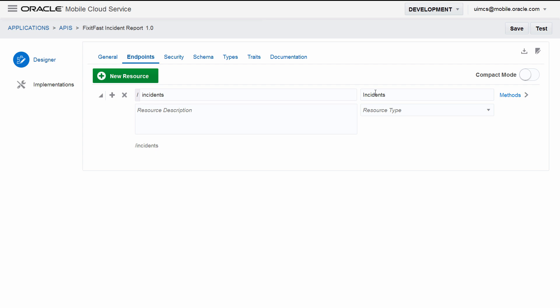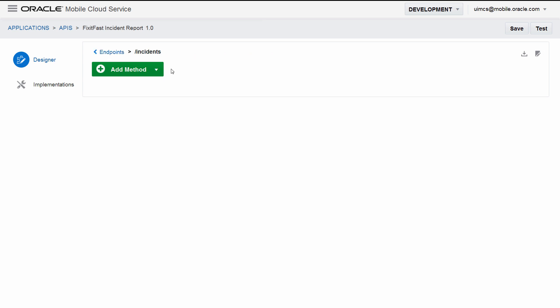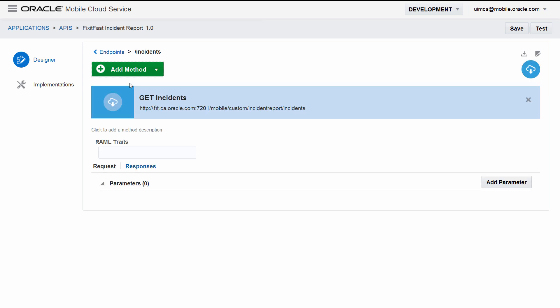Now we need a verb, so we click Methods. We want the verb GET so we can get all the incident reports currently in the system. The endpoint GET Incidents will do just that. There's nothing else we need to worry about on this page right now, so let's go back to the Endpoints page.